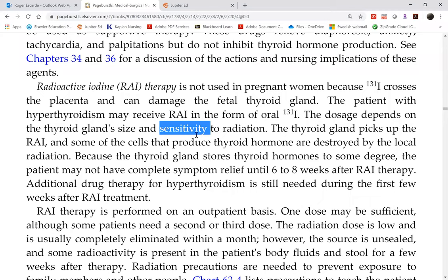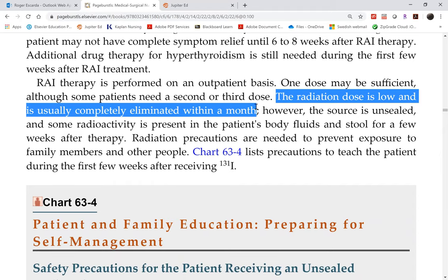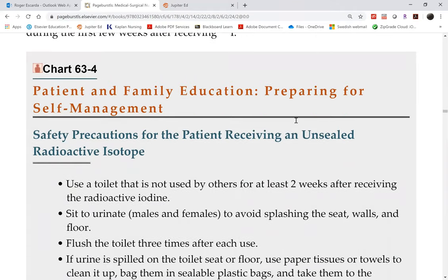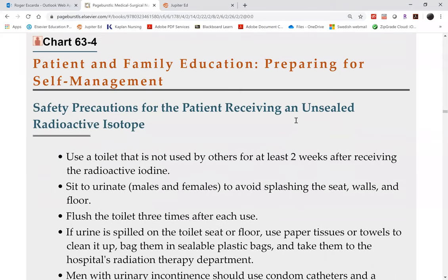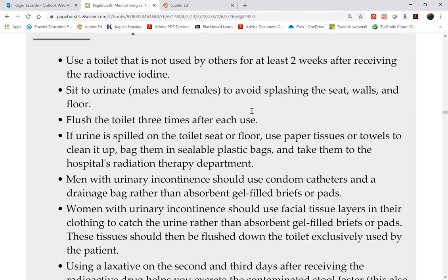However, RAI-131 is radioactive and is internal radiation, so it can enter body fluids. The patient is typically radioactive for about one month, so radiation precautions per Chart 63-4 must be followed. This was tested previously in Chapter 22 but will be tested again here.